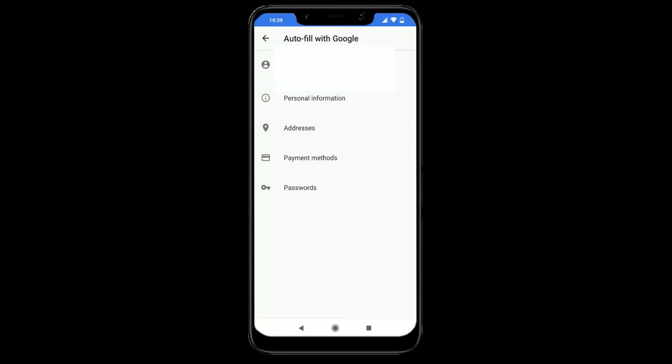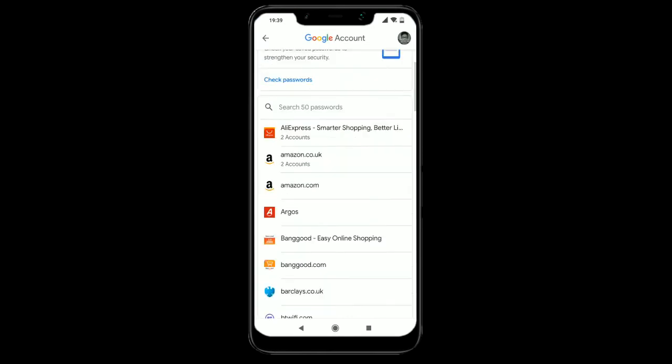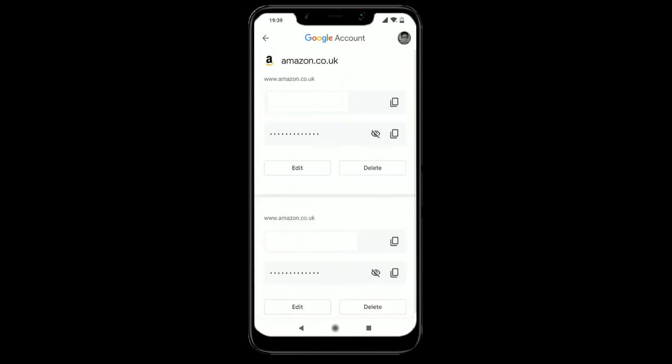We're going to get some options here. For myself, what I needed it for was passwords for websites, but you've also got other options like addresses from Google Maps, your payment methods, and other things like that. It's got a bunch of different websites on there that have my password stored.